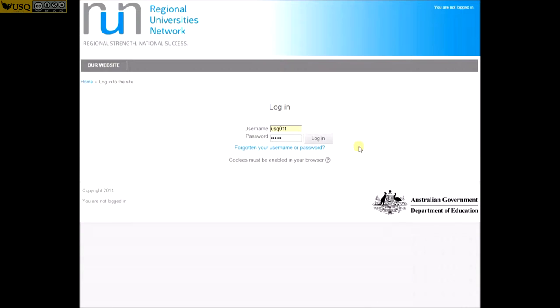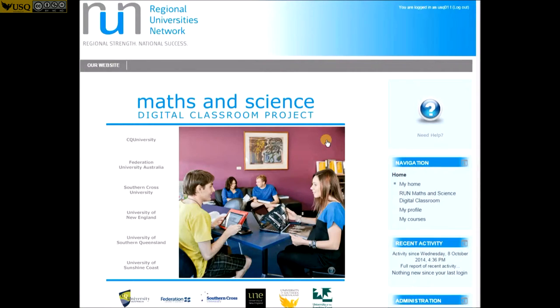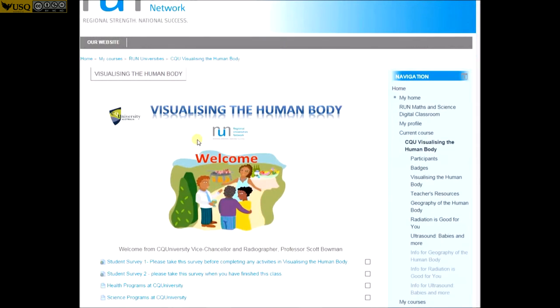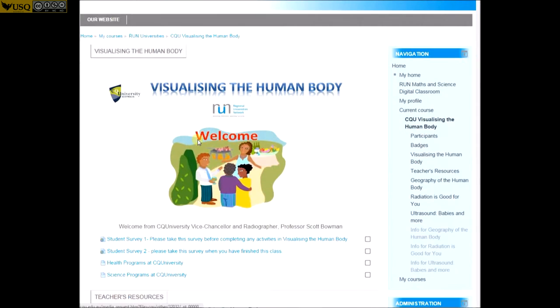Young people considering a career in maths and science will be fascinated by the digital classroom. The virtual space is designed to inspire young minds to the endless possibilities offered by a career as a scientist or a mathematician.